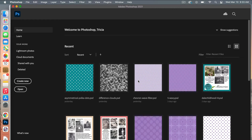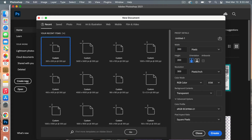First we are going to create our pattern document, so go ahead and click on Create New. The dimensions will be 200 pixels wide by 200 pixels high. Set the resolution to 300, color mode to RGB Color, background contents set to Transparent, and click Create.